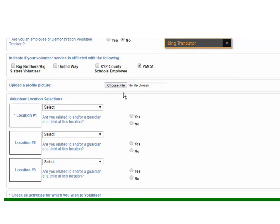We also have the ability to add profile pictures. This is very simple, much like you would do on any other social media outlet.